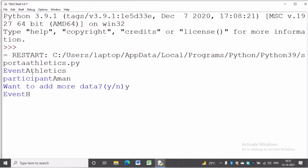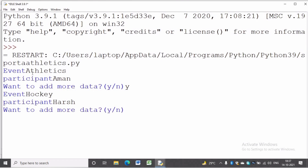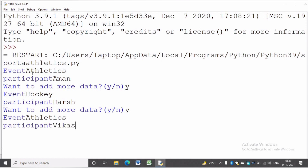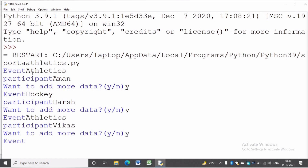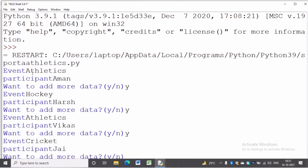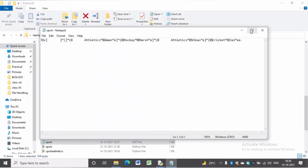Now we are entering data — event and participants. We will accept the data from the user until they press 'n'. The first data is common and athletics, second is hockey then horse, the third one is athletics, the fourth one is cricket and j. Now we will stop the execution.